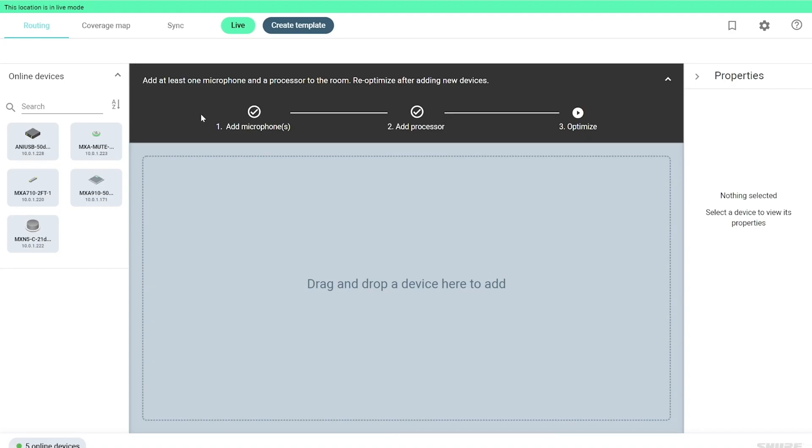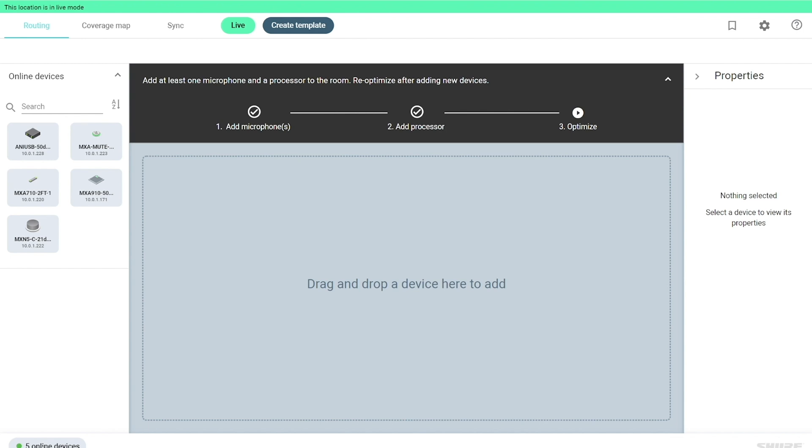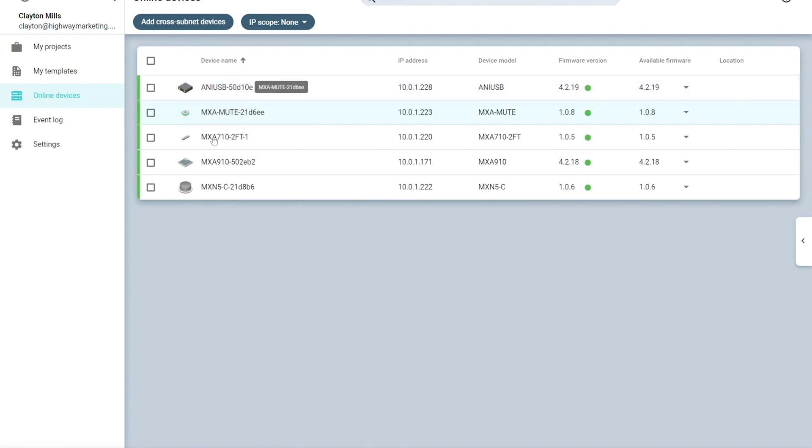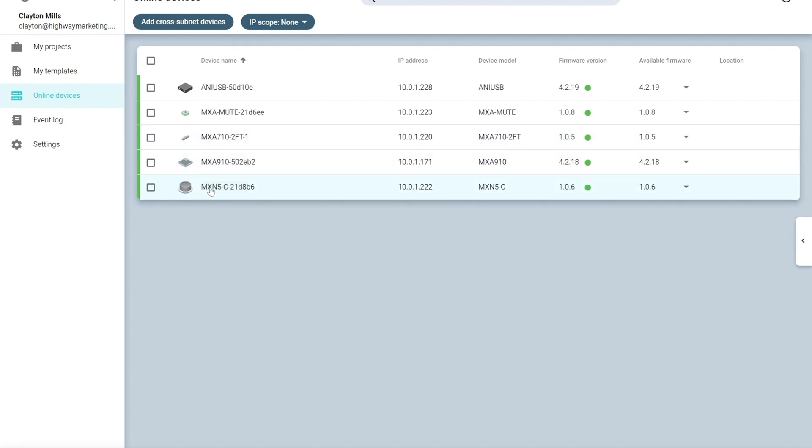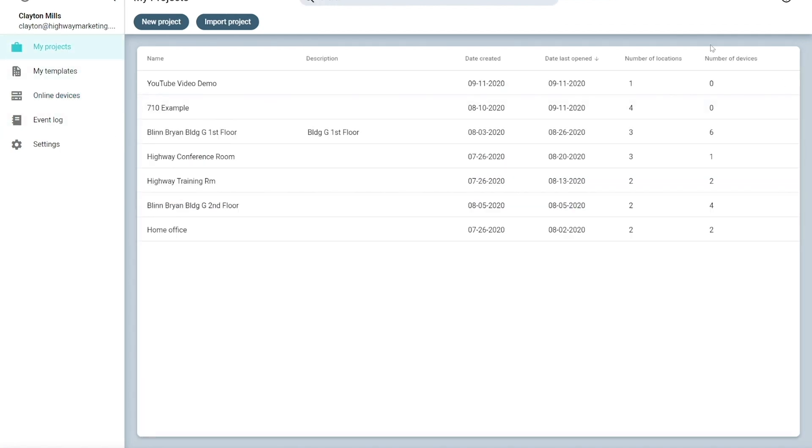Okay, now we've got our location open and you'll notice in the bottom left corner that designers automatically discovered five online devices in the network. So I'm going to go down there and open those up. With the online devices open, we can see that we have an ANI USB matrix on the network. We have the MXA mute button on the network. We have the MXA 710 two-foot linear microphone array on the network. We also have an MXA 910 and of course the MXN5C ceiling speaker. So let's go back over to projects and we're going to open our location back up.